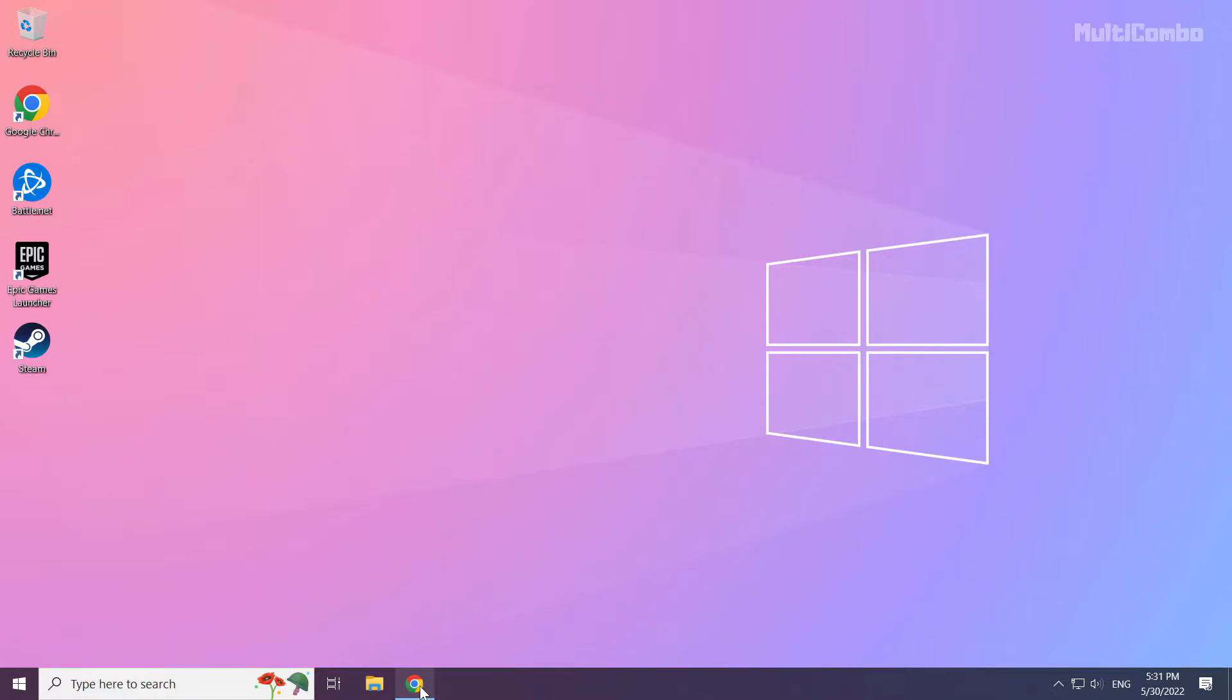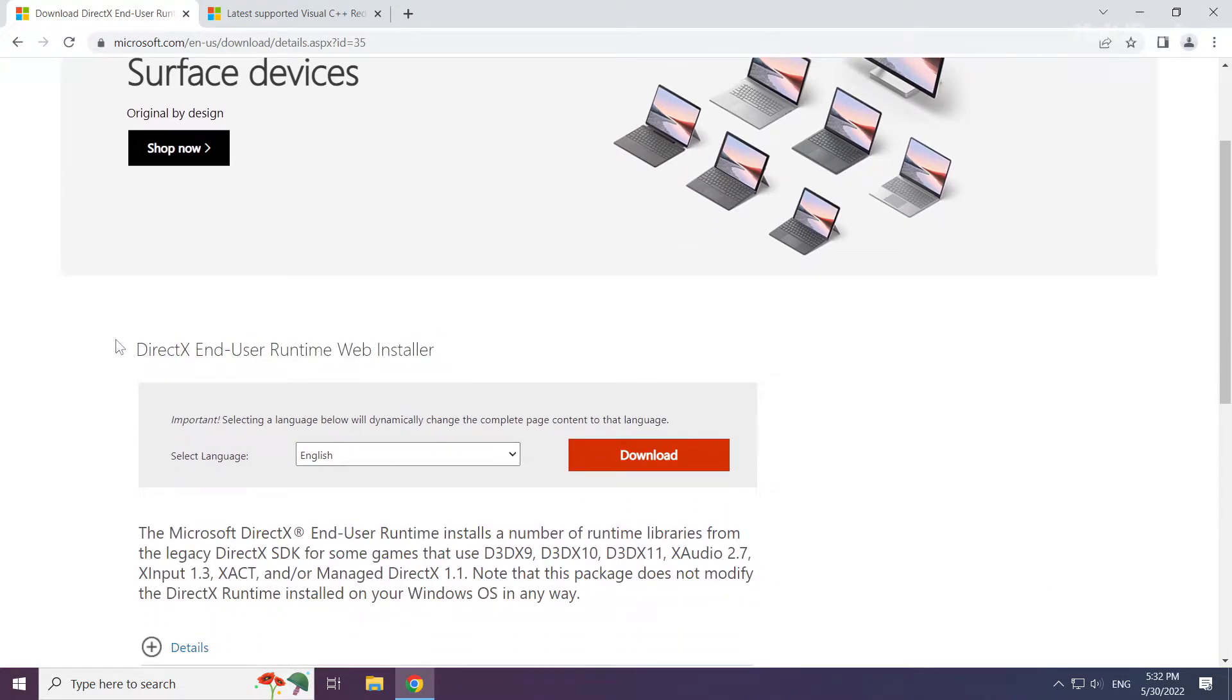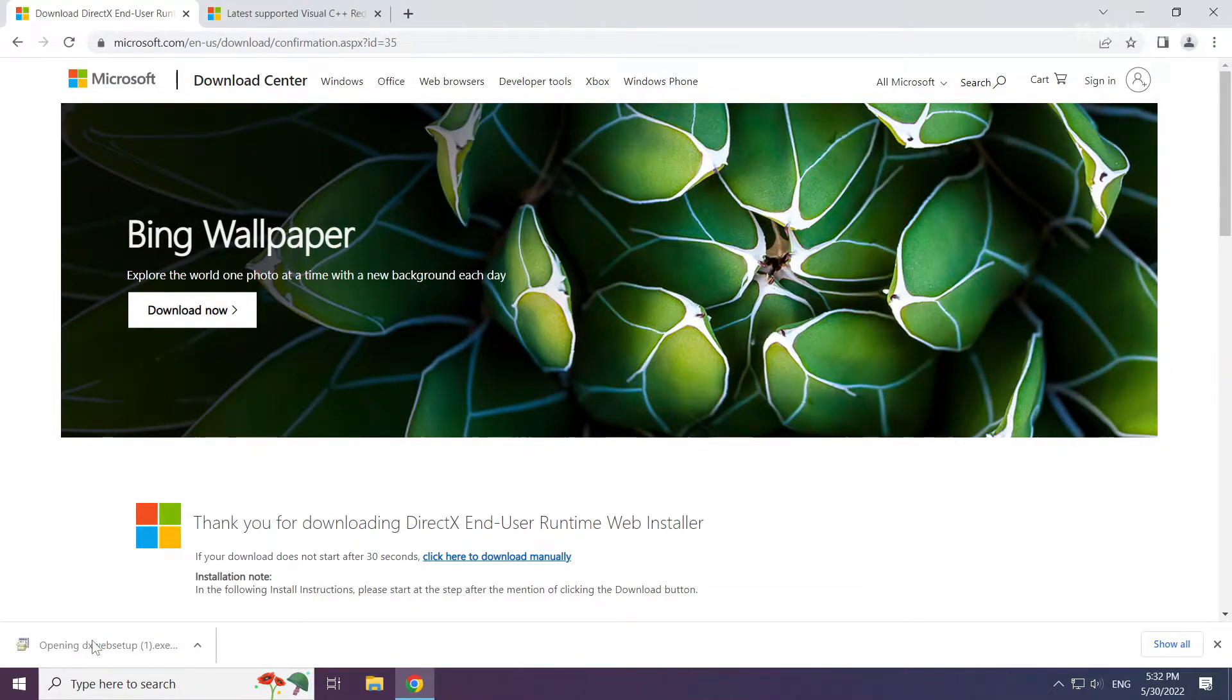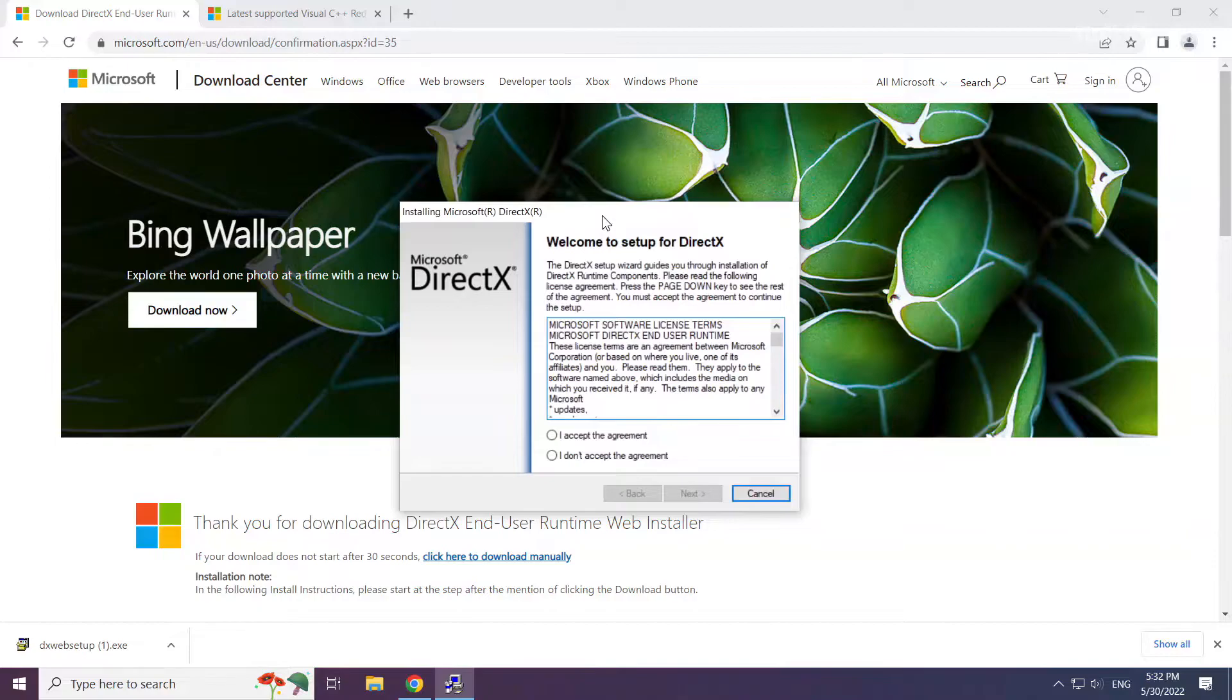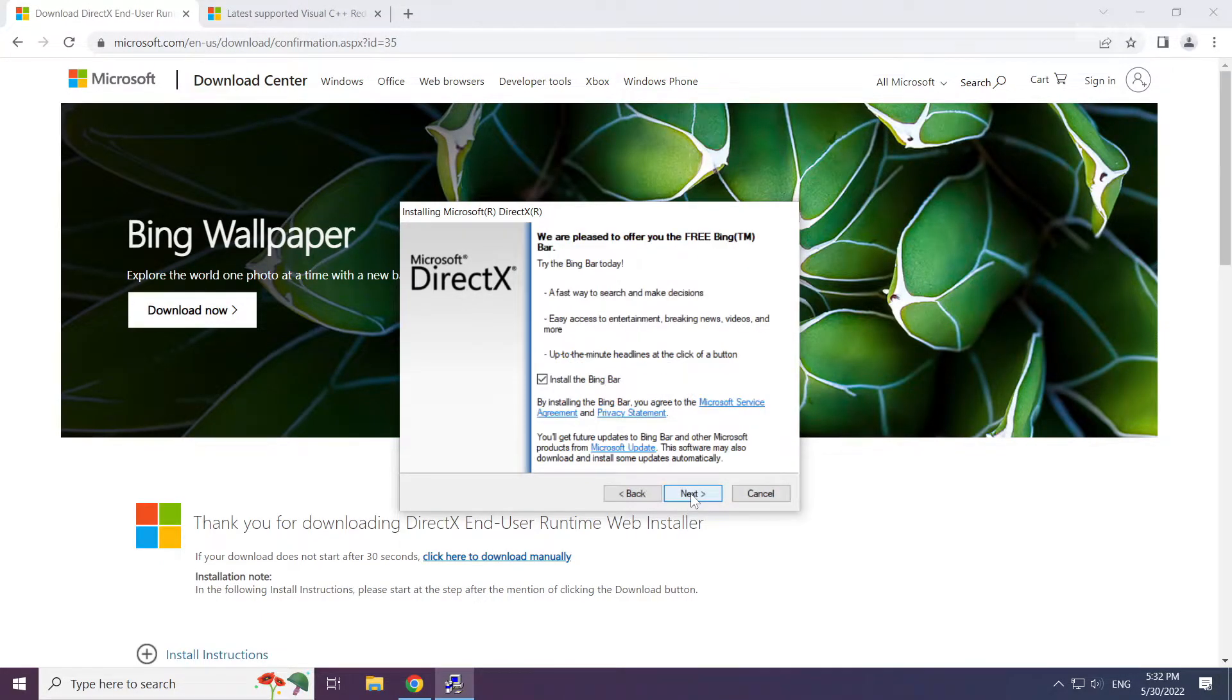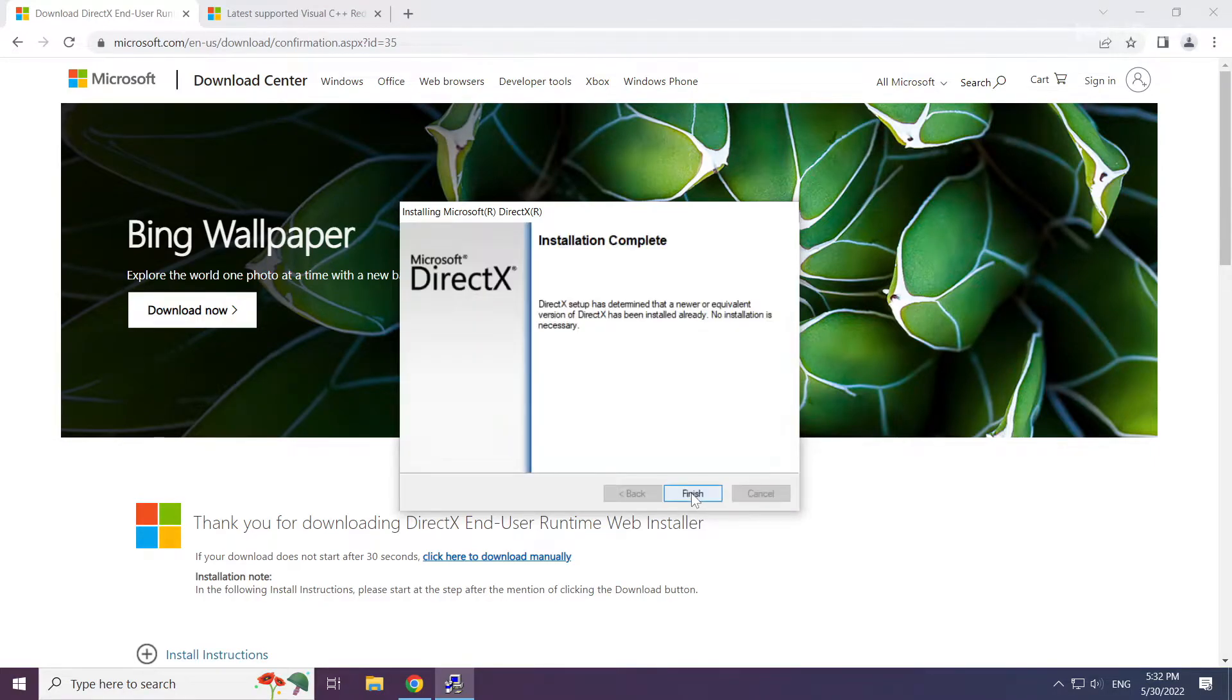Open internet browser. Go to the website, link in the description. Click download. Install the downloaded file. Click I accept the agreement and click next. Uncheck install the Bing bar and click next. Installation complete and click finish.